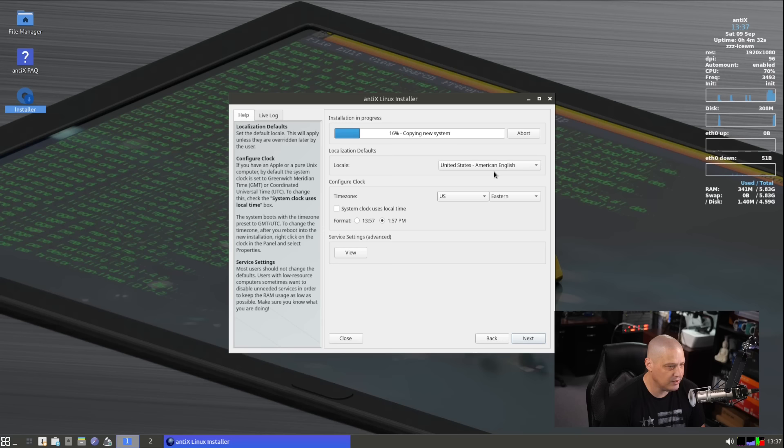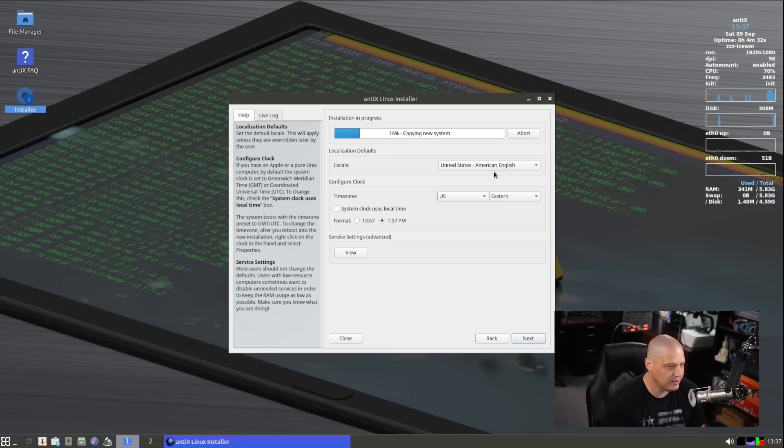Localization. It defaults to U.S., American English. That's correct for me. U.S. Eastern time zone. That's not correct for me. I'm in the central time zone of the U.S. System clock uses local time. Yeah, that's correct. Let me go ahead and click Next.